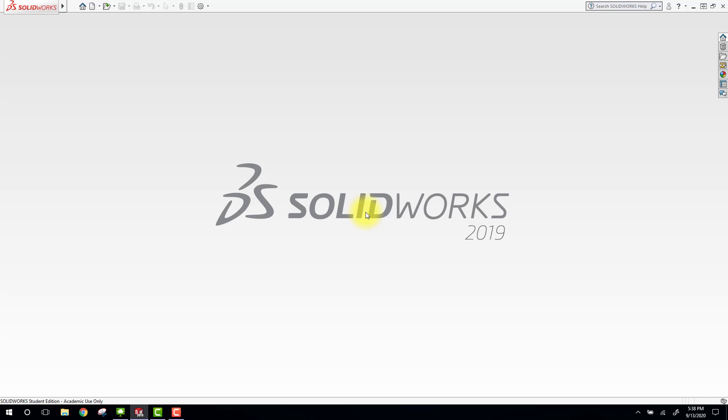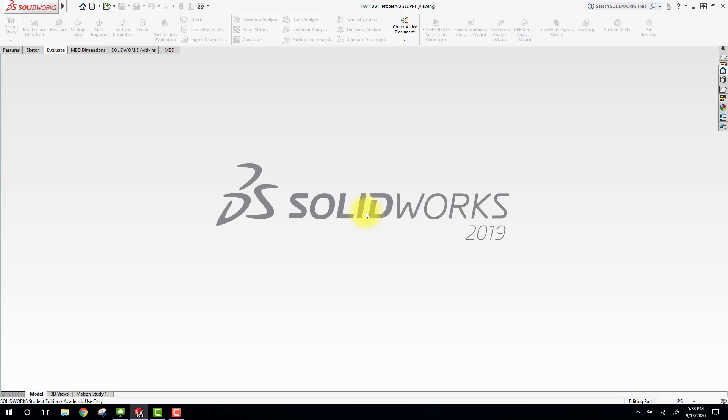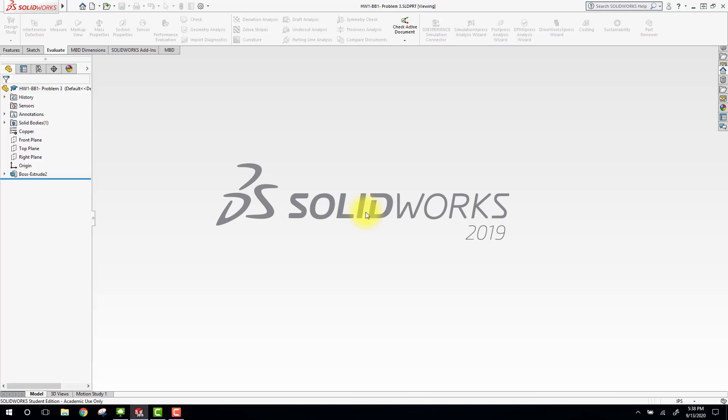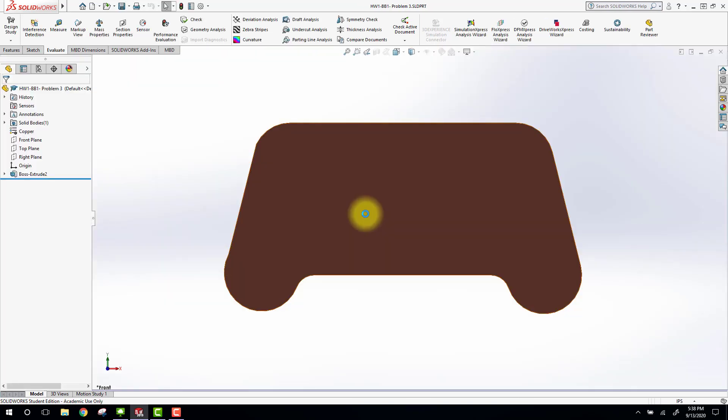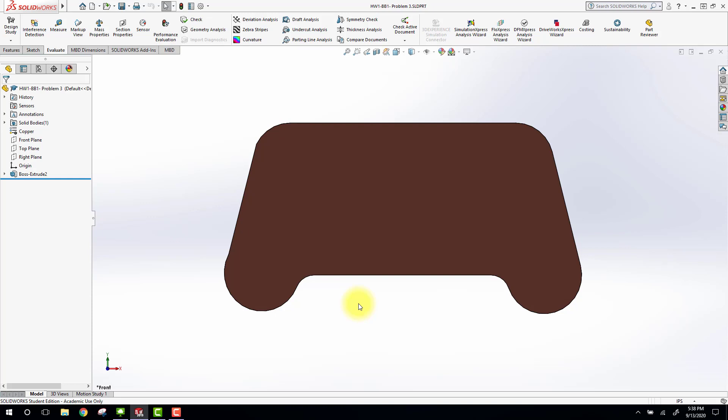I want to show you a couple things that I typically see with a lot of students when they first get introduced to a program like SolidWorks. So the part opens up. There aren't the four holes that are needed, but the basic shape looks correct, and the material is copper.